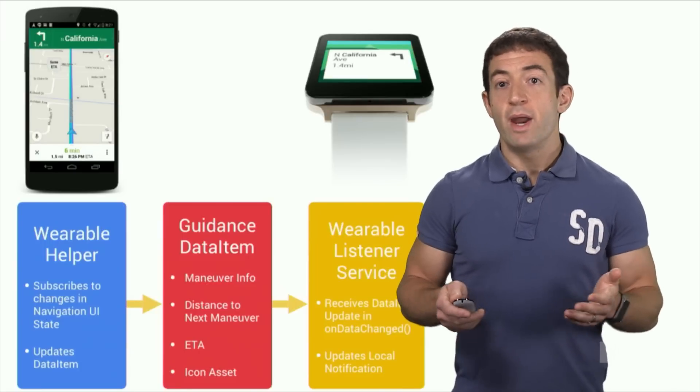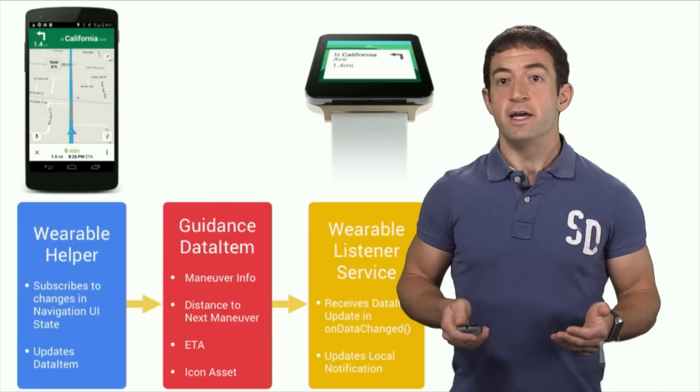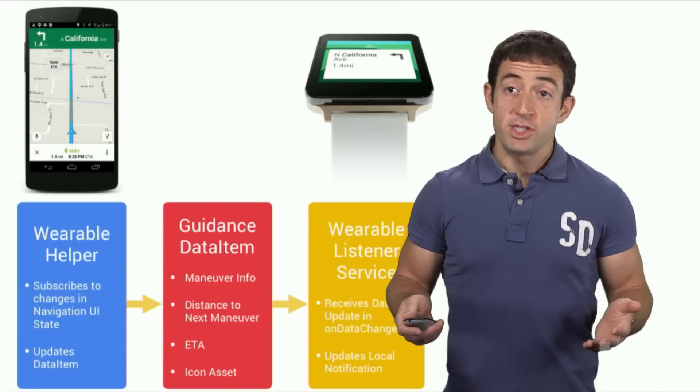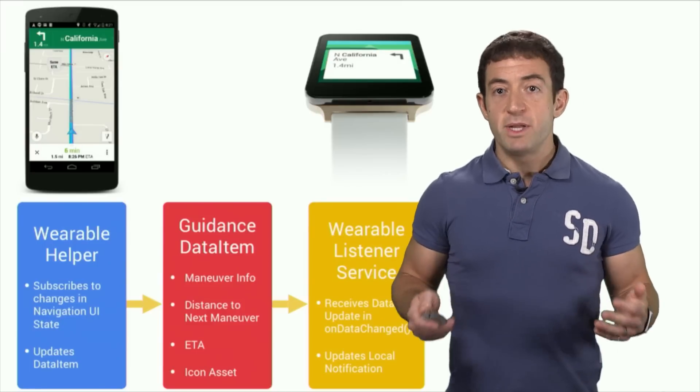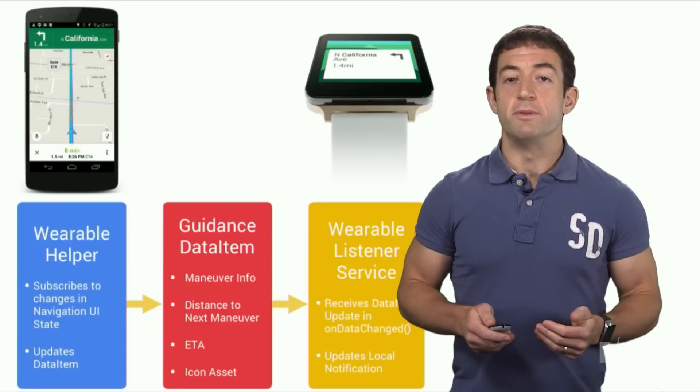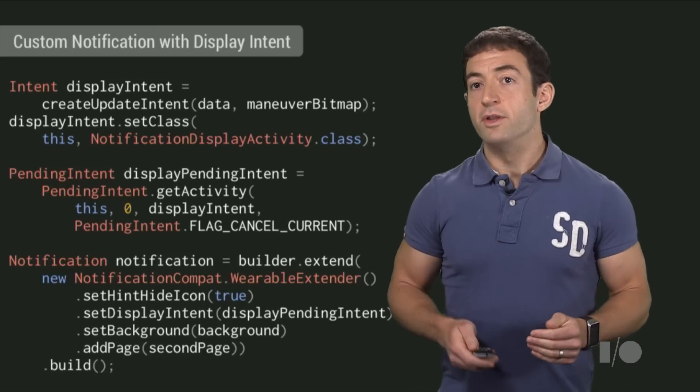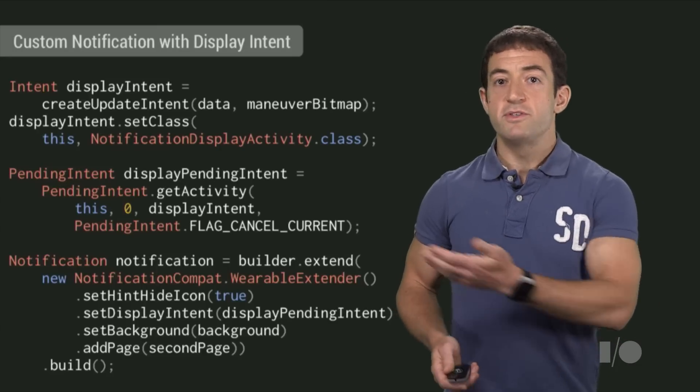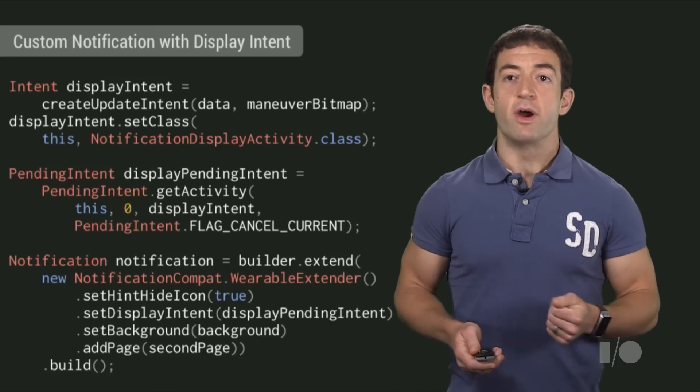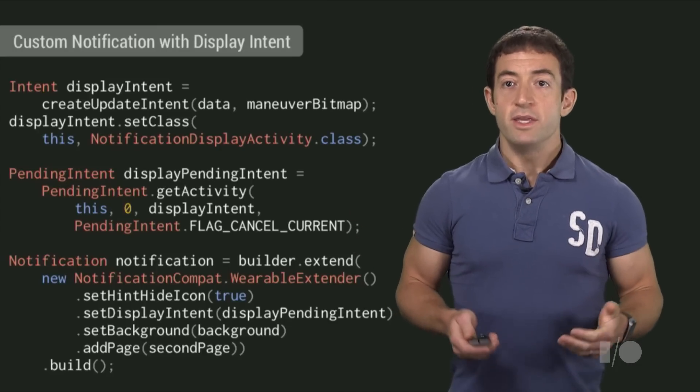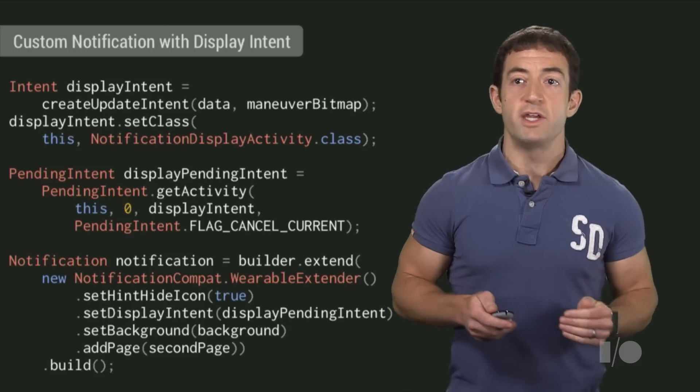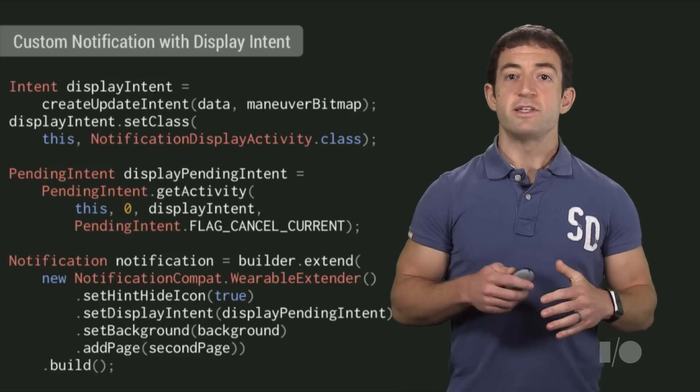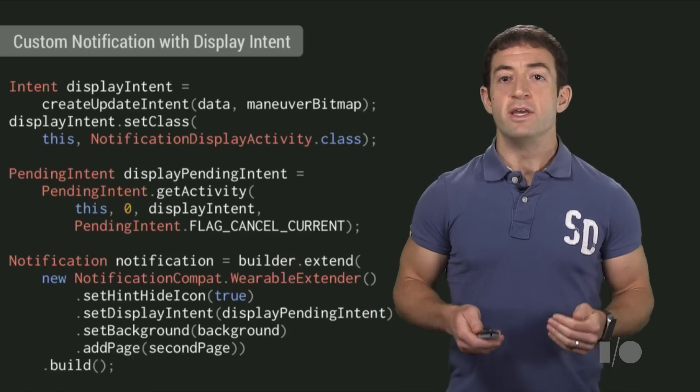The Maps Wear app listens for changes to this data item. With each change, it reads the new data and updates the card on the wearable. To draw the card, the wearable app uses the new display intent feature of Wearable Extender. You specify an activity to draw the content within a notification card. This lets us draw whatever we wanted on the card, instead of being constrained to the standard notification styles.